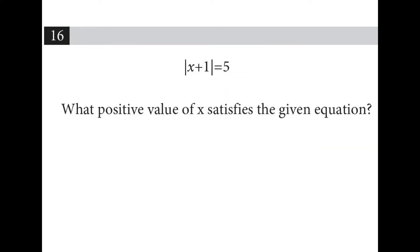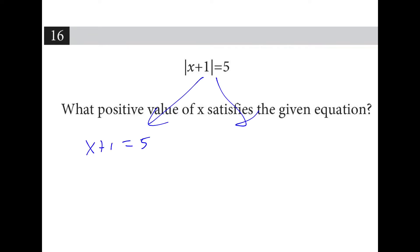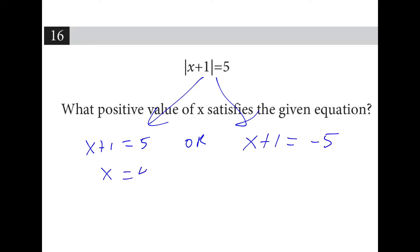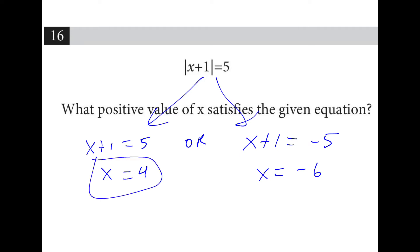What positive value satisfies the given equation? If we split this, we have x plus 1 is equal to 5, or x plus 1 is equal to negative 5. Subtract 1 from both sides, we have 4 and negative 6. So the answer is 4.